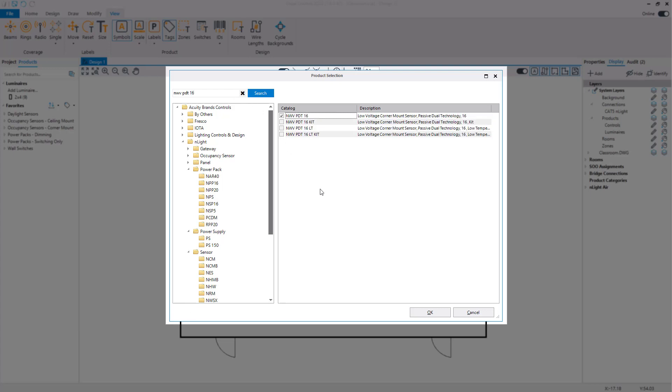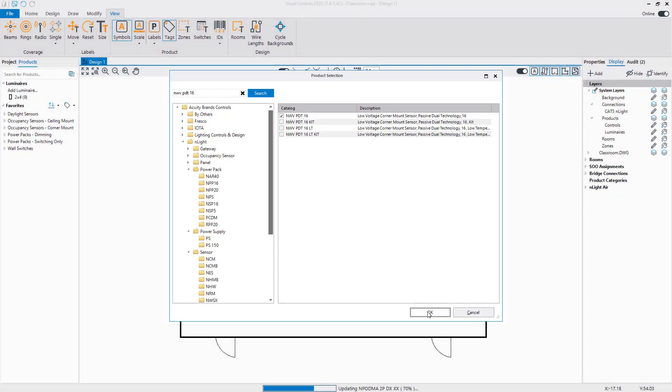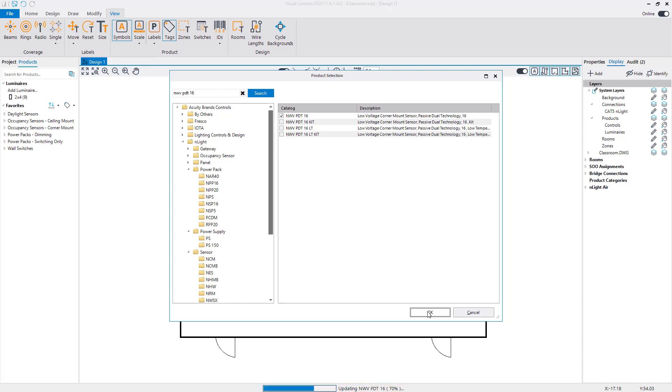After checking the box for each device, click OK. The selected devices are now being loaded into the project. Once it is complete, you can find them in the Controls section of the Products Manager.